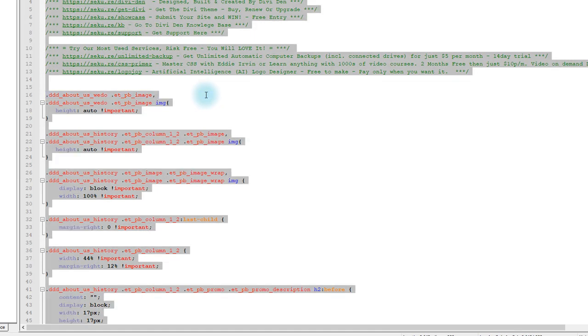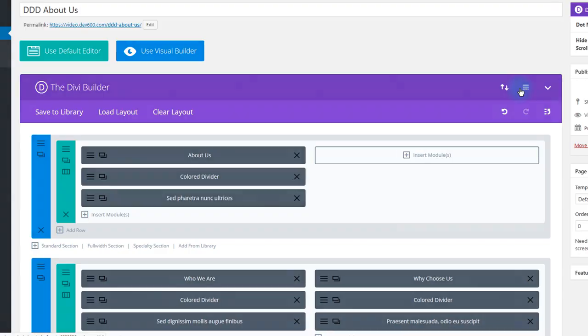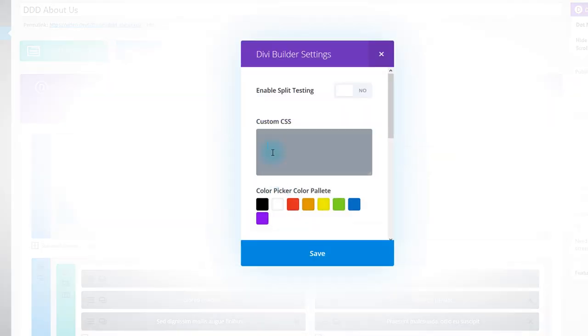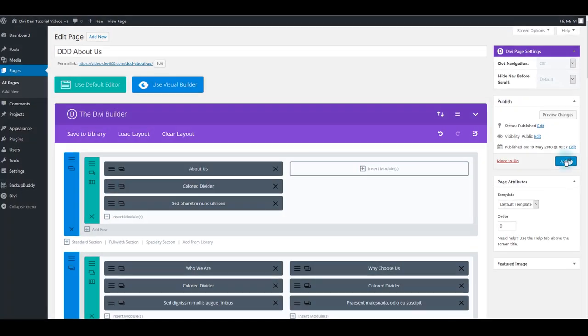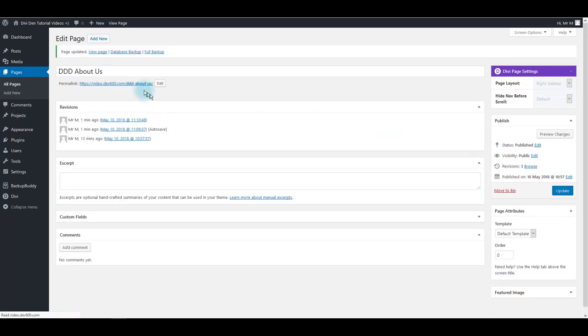You want to copy everything from here and paste it back on your page. Here click page settings and paste the CSS inside custom CSS box. Click save and let's update and preview our page.